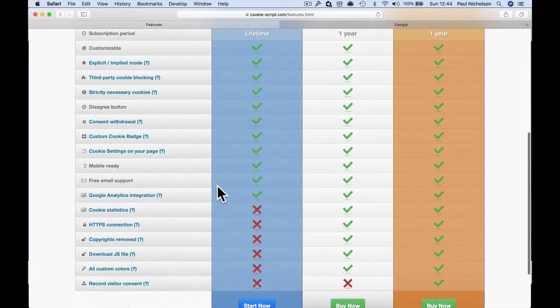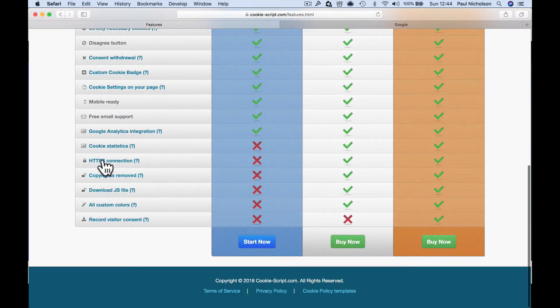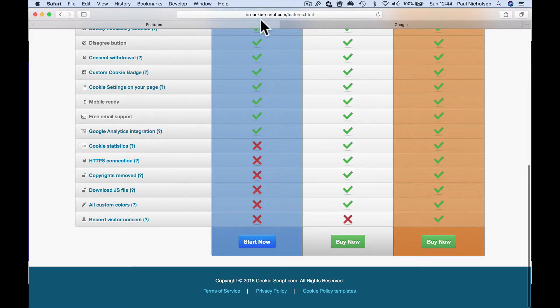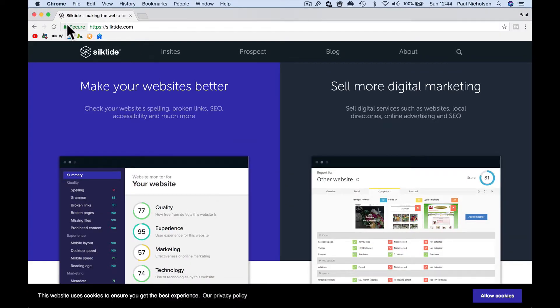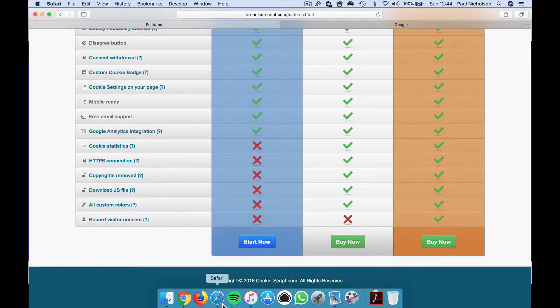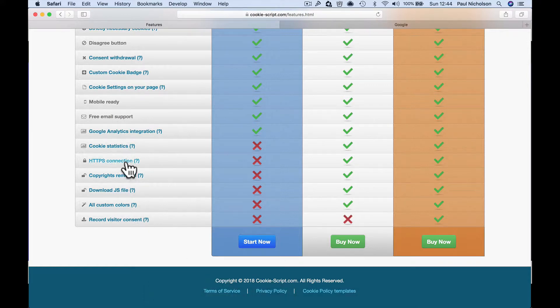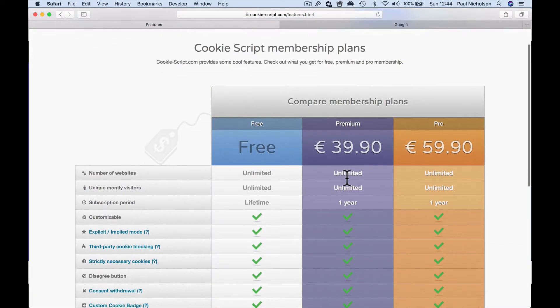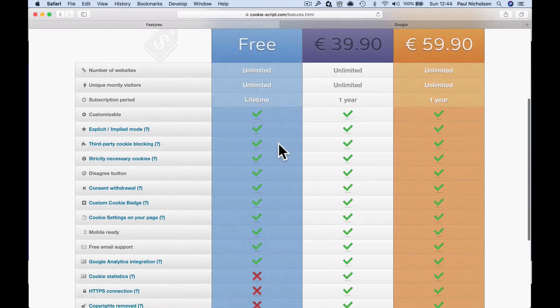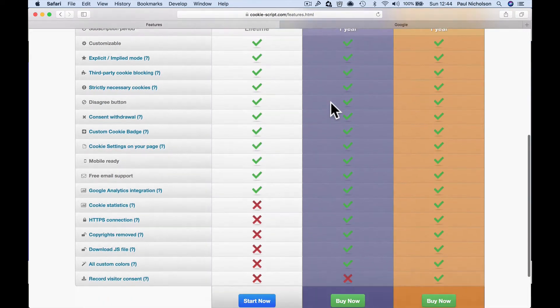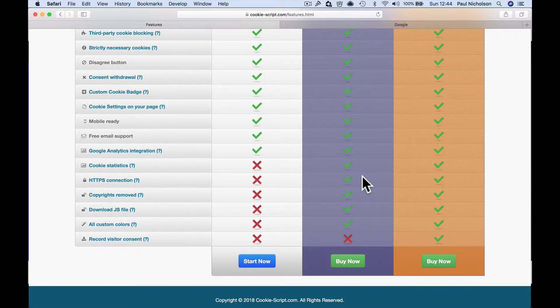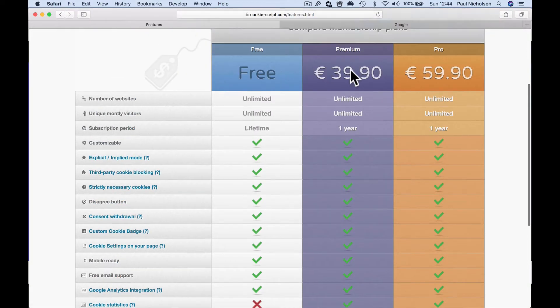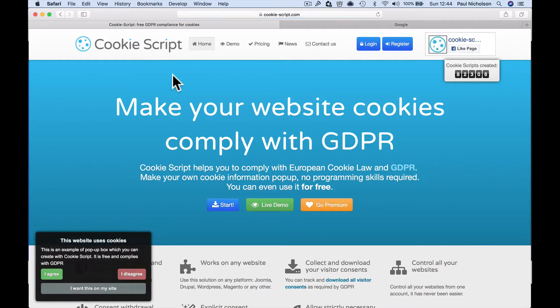But here it says it's free. Oh, brilliant. It's free. But then down here, it says the HTTPS connection. So you've got a padlock on your website or you've got a little green, you've got a green secure, it won't work. Now 99% of companies should have a secure website. So you would have to pay. So I'm going to have to pay 40 euros for that consent box. And I'm going to get everything with that, but it just annoys me that I've got to pay.